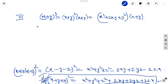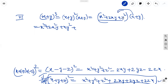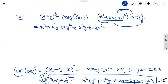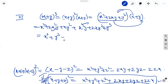By distribution, that gives x cube plus 2x square y plus xy square — multiplying by x — plus x square y plus 2xy square plus y cube — multiplying by y. Just simplify: x cube term is 1, y cube term is 1. Then 2x square y plus x square y gives 3x square y, and xy square plus 2xy square gives 3xy square.